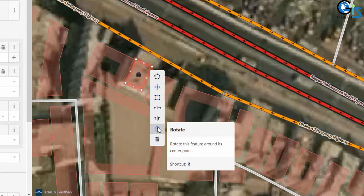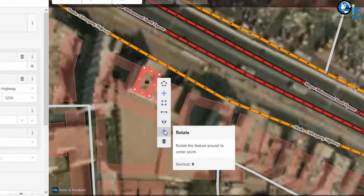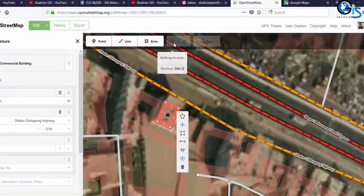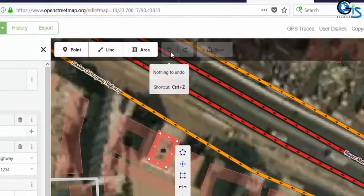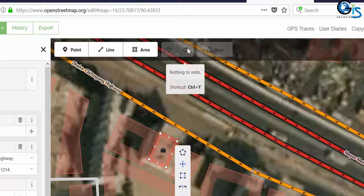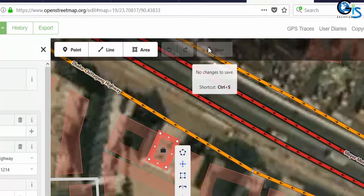For rotate, we can use R. For undo, we can use Control+Z. For redo, Control+Y. After editing, we need to save the feature — we can use Control+S on our keyboard instead of clicking the save button.